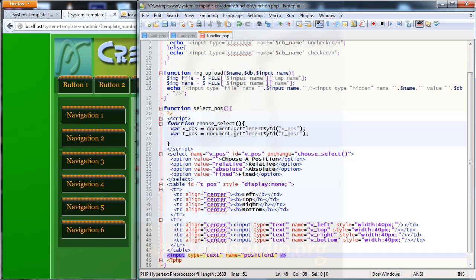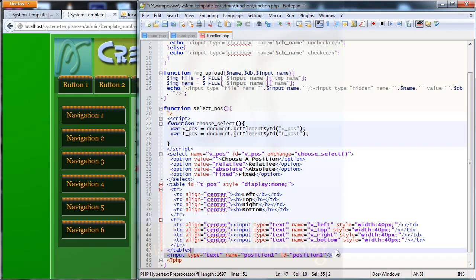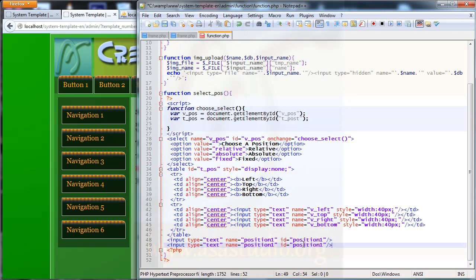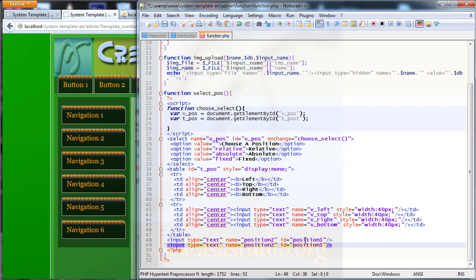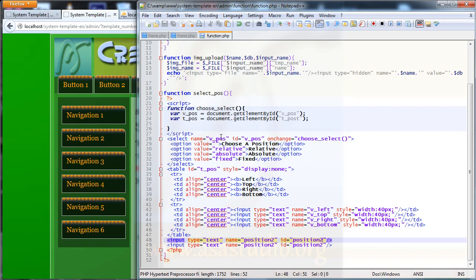I add position 1,1 and position 1,2. I copy this and paste it, adding position 2,1 and position 2,2. I save, and now if vpos equals absolute or fixed I will show the table.